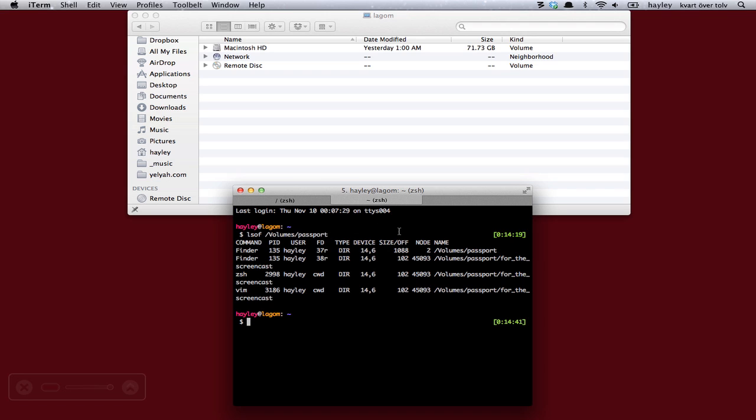And then it will tell you what is accessing it. And then you can just go kill those processes, tell them to sort off or something, and then you'll be happy as a clam.